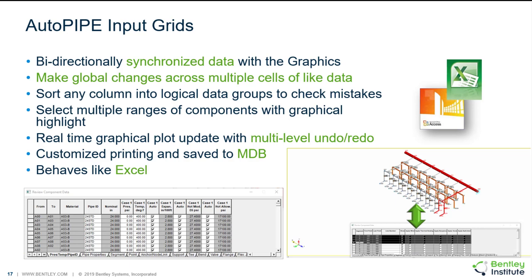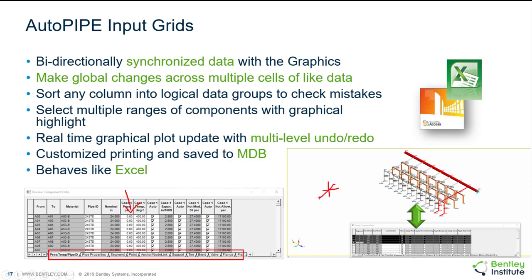In AutoPIPE we have input grids that are used to organize and review all of the inputs into the model. This is a grid that looks and acts just like Excel. It has different tabs for all of your different input information. Modifications can be made from right within the grid. It is synchronized with the plot which you can see over here on the right. If you select in the grid it also selects on the plot and vice versa. You can hide columns and sort columns just like Excel. You can undo and redo and you can save these to Microsoft Access database files.